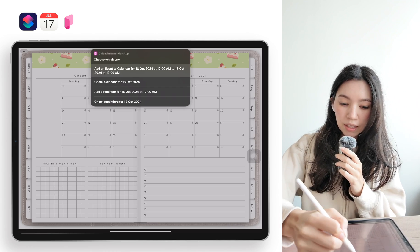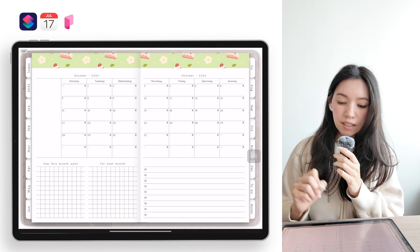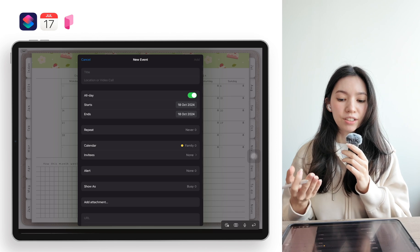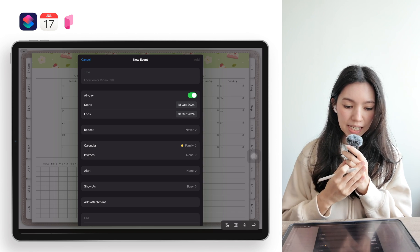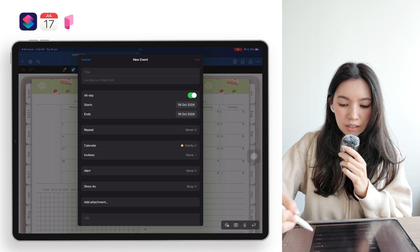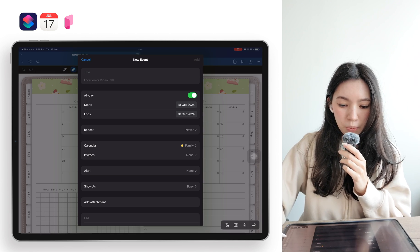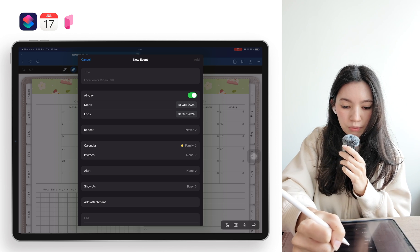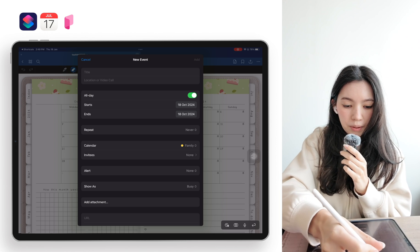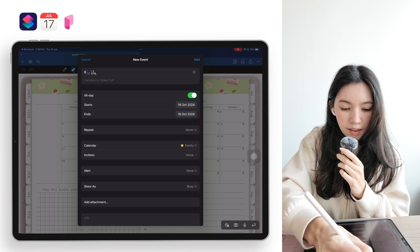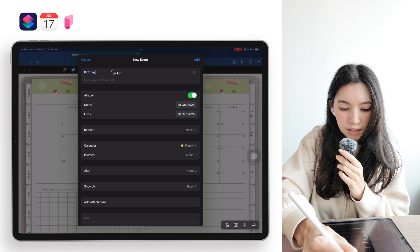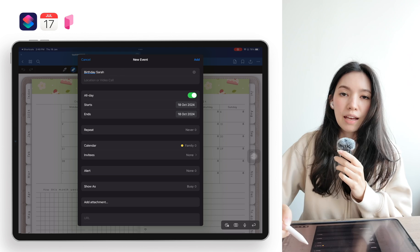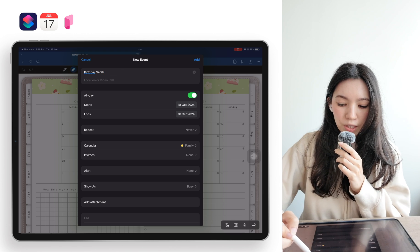So if you for example click on 'Add an event,' it will add an event for the entire day of October 18th. Here you can see it will open up a new window where you can write in the event — for example, 'Birthday Sarah' — and you see it's already selected for the event to be all day long.